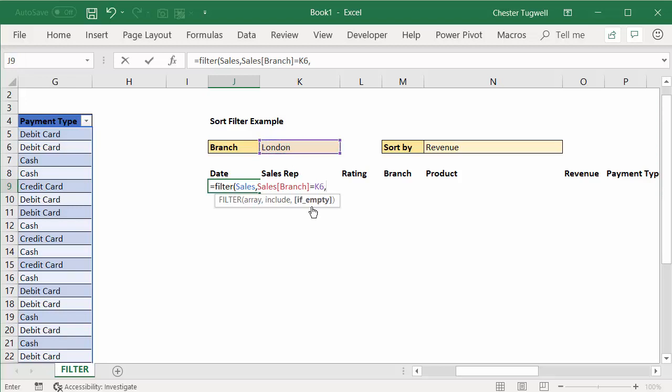Comma. The last argument there says if empty, where you could leave a little message. So if the filter function returns no records, I can say no records found.